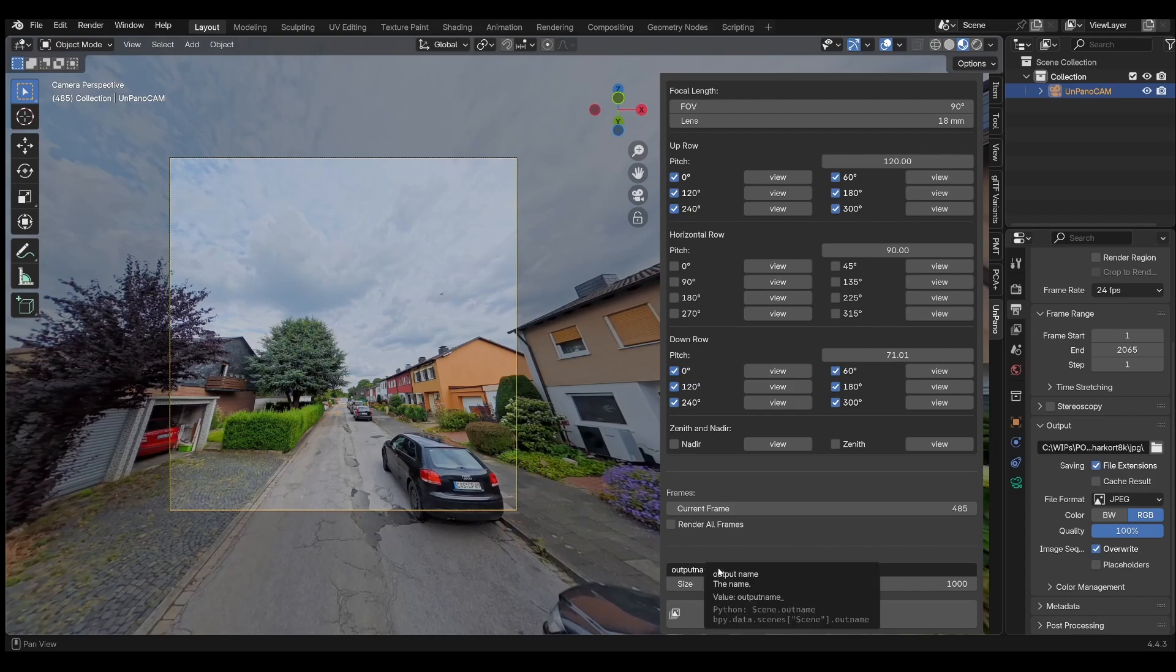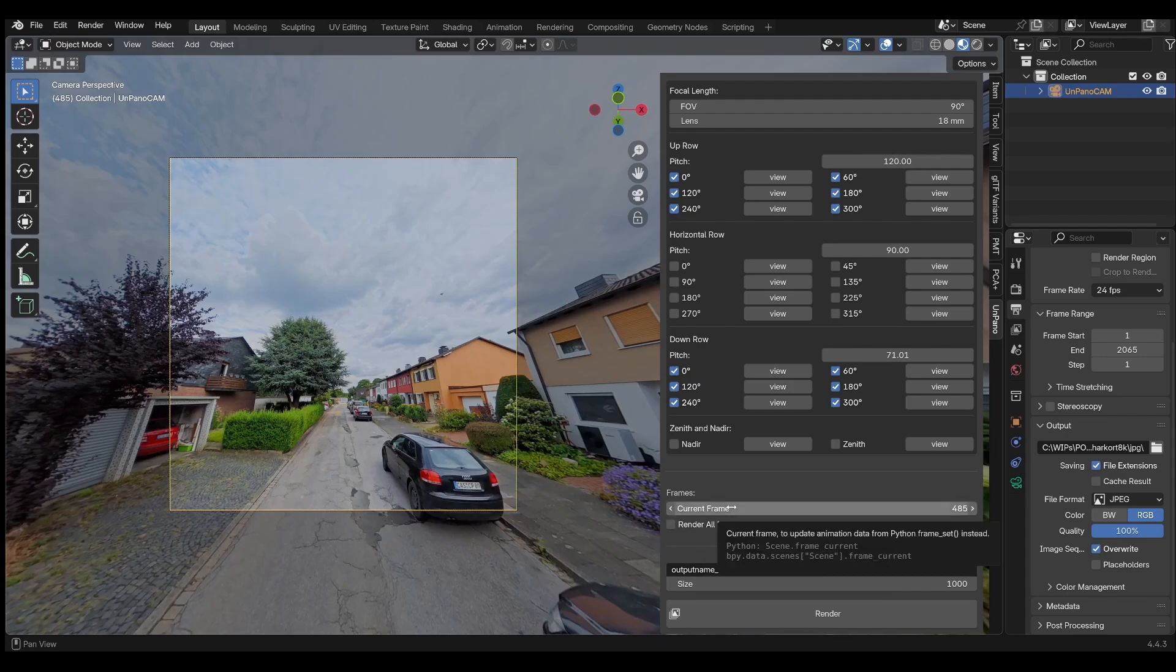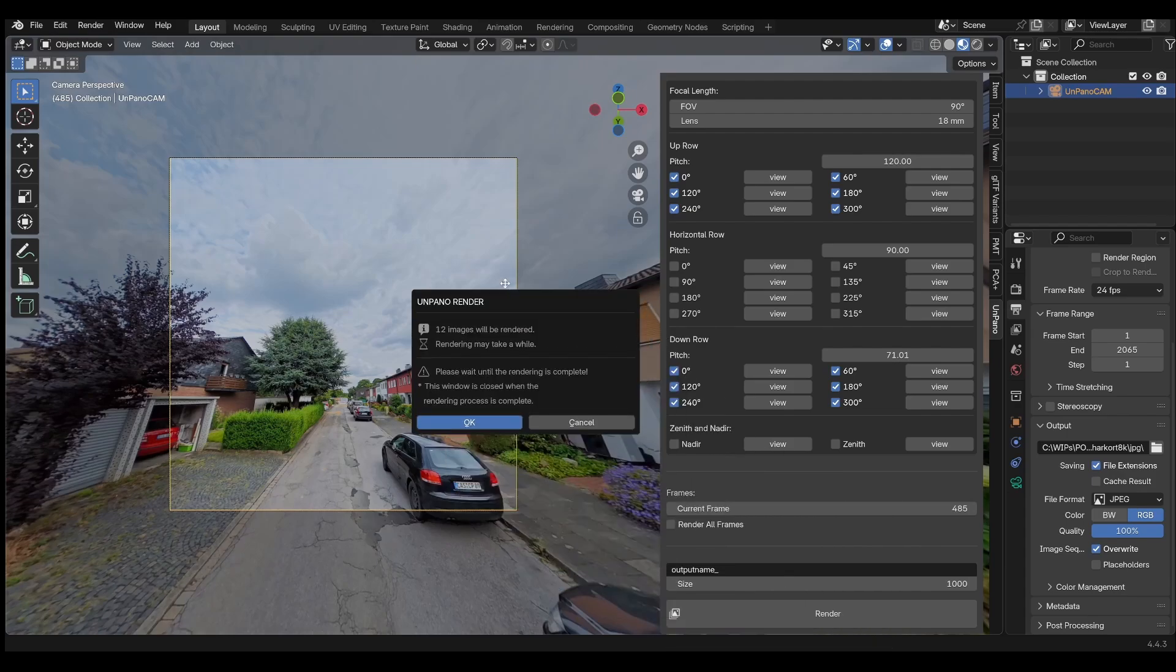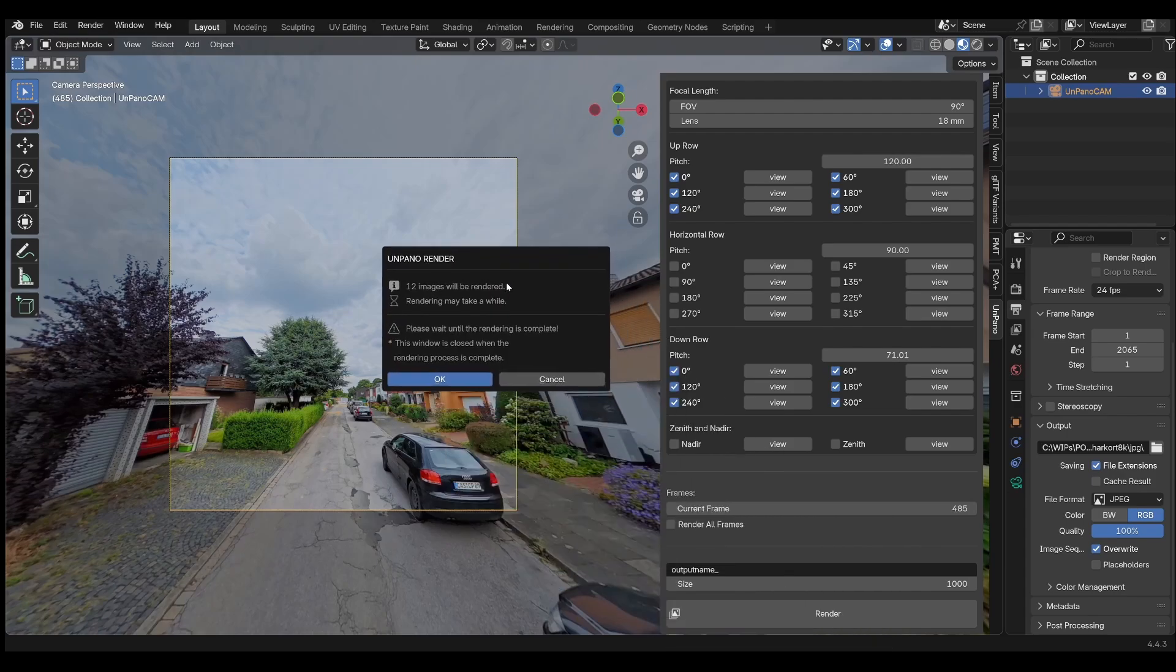Once everything is set as desired, you can assign a name to the output and then click the render button. An info window appears and shows the number of images to be rendered.